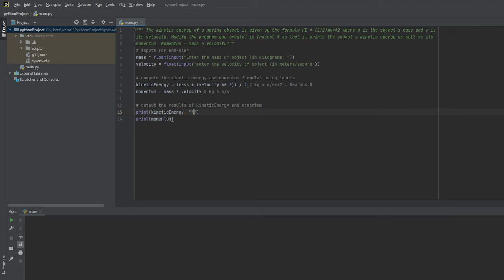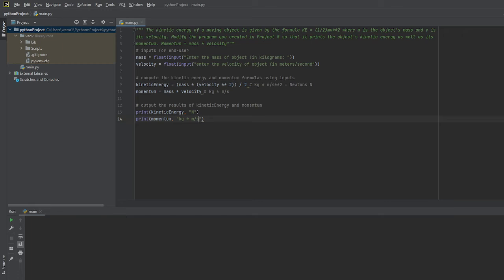Traditionally we write N in physics for newtons, so I'll leave it as N. Then for momentum I'm going to have this written down as kilograms times meters per second. And that should be it, so we'll go ahead and run the program.